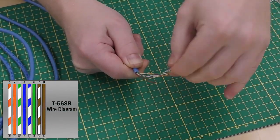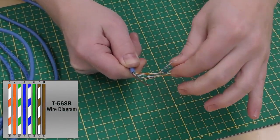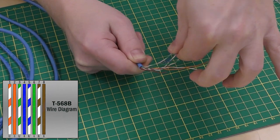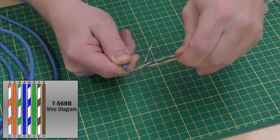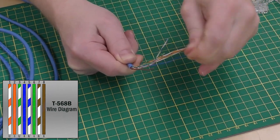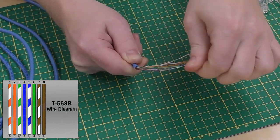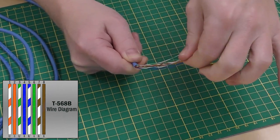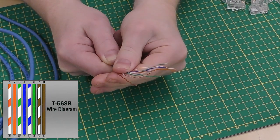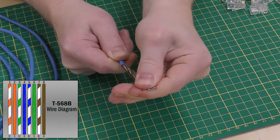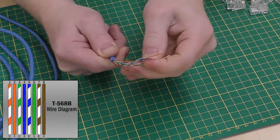Sort your wire colors according to the diagram. Flatten them out so they stay in place.